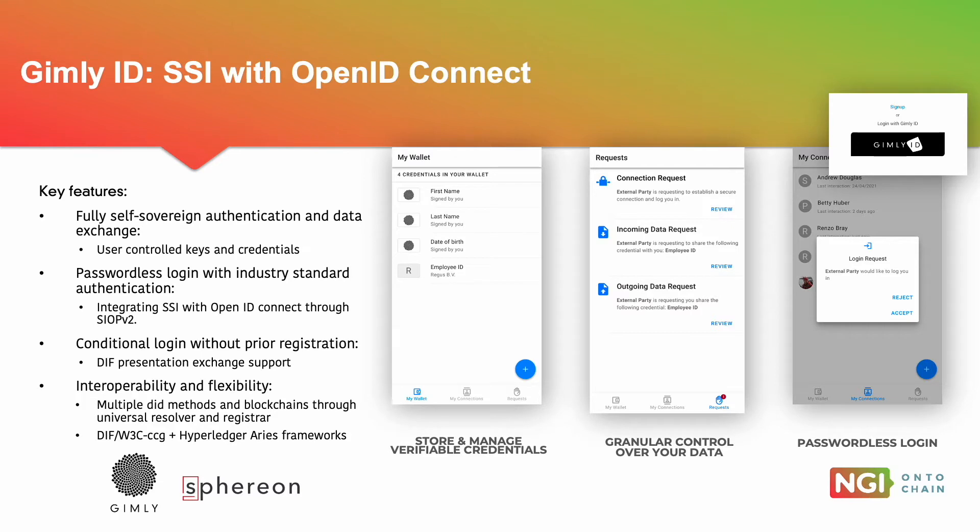This means we will do peer-to-peer authentication between two parties using decentralized identifiers and without having a third-party identity provider you typically see when using OpenID Connect.